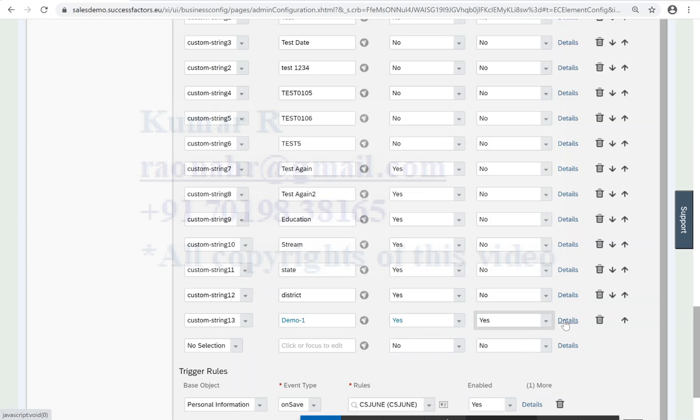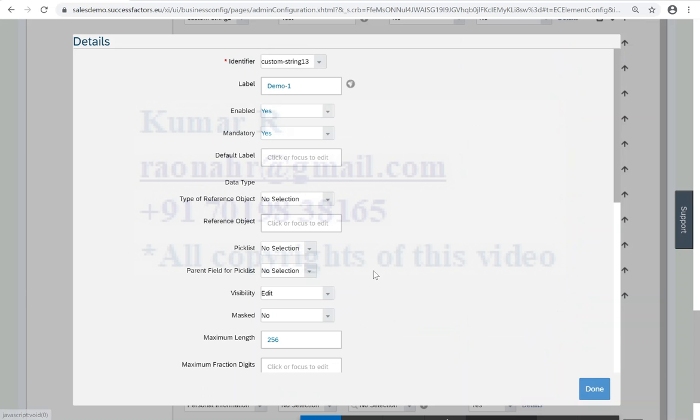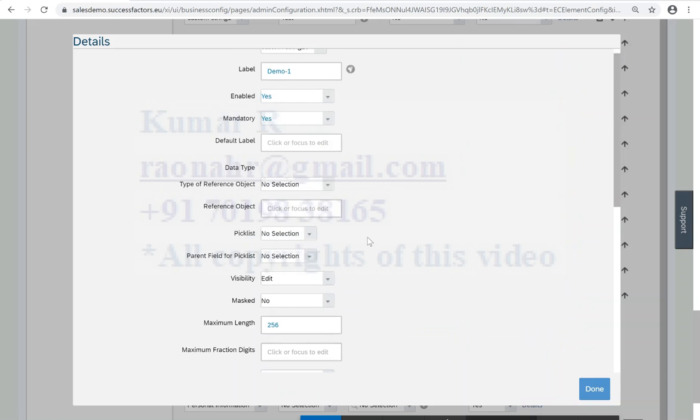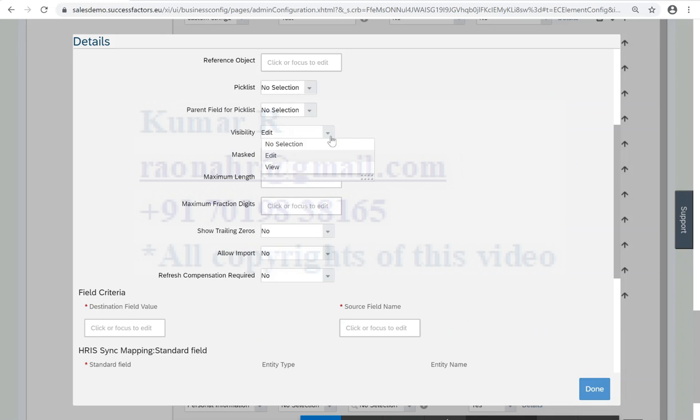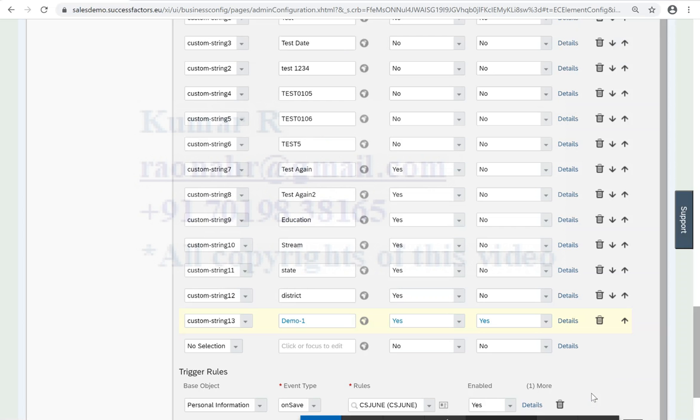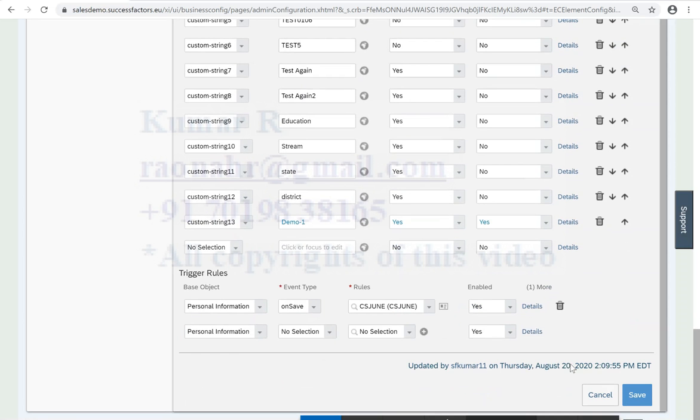I will put it as allow import equal to no. Here I will explain later whether it is an edit field or view field. Keep it. So let me click on that, click on save.